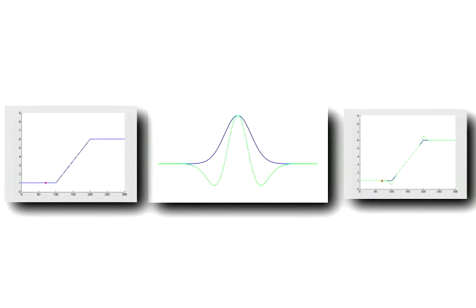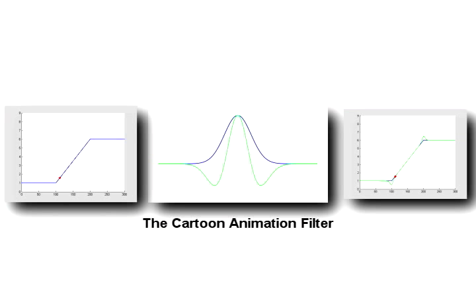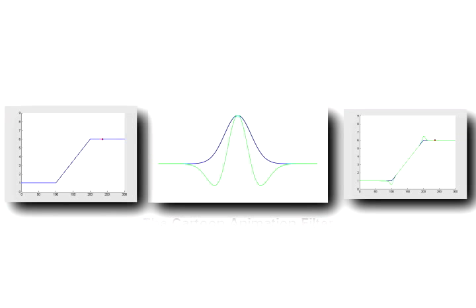Animation derived from a variety of sources often looks stale or lifeless. In this paper, we present the cartoon animation filter, a simple filter that takes an arbitrary input motion signal and outputs motion data that is more alive or animated.